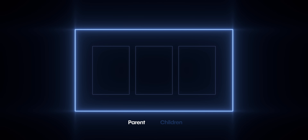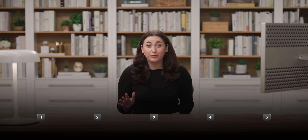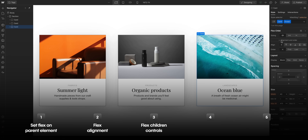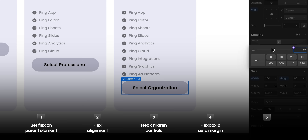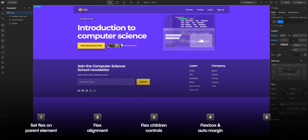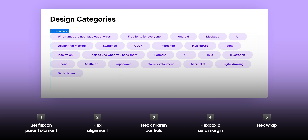The most important thing to note about using Flexbox, like most display properties, is that you set Flexbox on the parent element — the uppermost element — which then affects the children elements inside it. We'll cover this and more in five parts: setting Flex, Flex alignment, how children elements can override their parent elements, combining Flexbox and auto margin to space elements in cards and keep footers at the bottom of a page, and finally how to wrap elements using Flexbox.